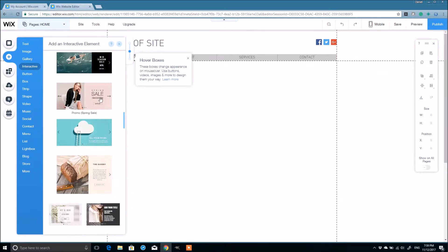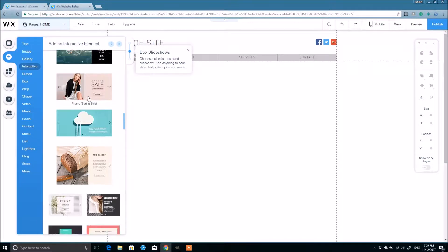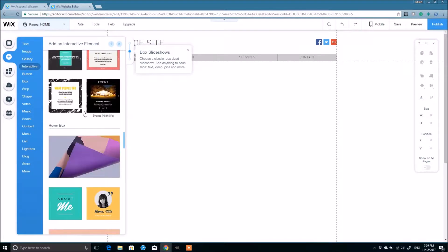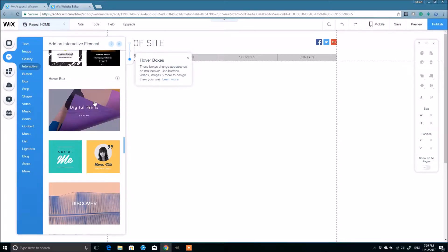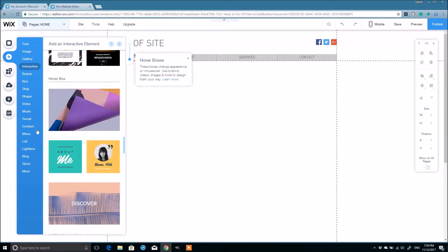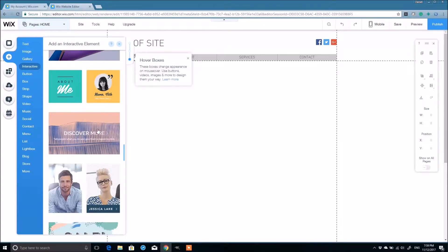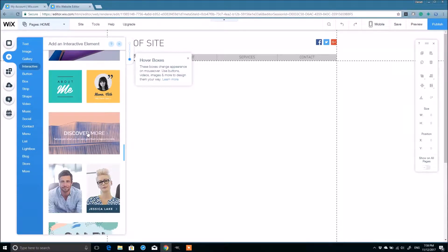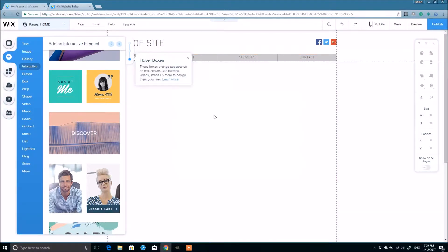And then once you're in interactive, go ahead and find one down here in the hover boxes. Just find any of these. Any of them will suit our needs. One that preferably has less words on it and then we're just going to grab that and drop it into place.